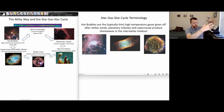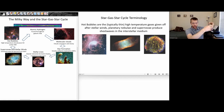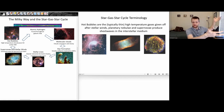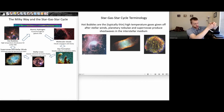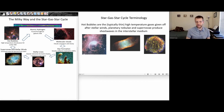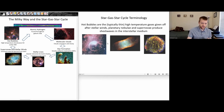If that were all that happened, the material being ejected — sometimes at up to 10% the speed of light — would never really re-coalesce. The supernova event ejects that material with enough velocity that it will never recombine on its own. This is where the rest of the galaxy comes into play.